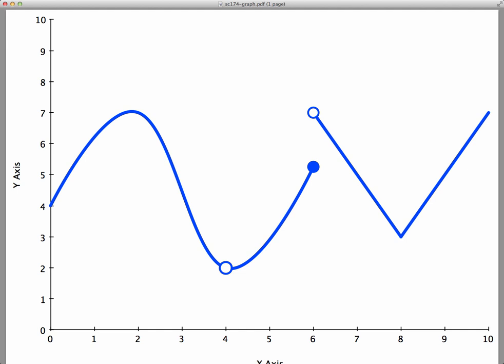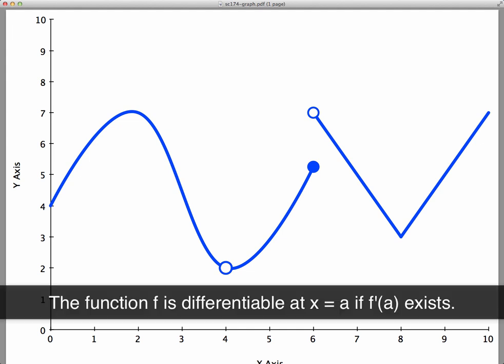Hi, and welcome to this screencast where we're going to try to tell where a function is differentiable just given its graph. Recall that a function is said to be differentiable at a point x equals a if the derivative of your function at x equals a exists. That means graphically that if I looked at the graph of my function, I should be able to put a tangent line to the graph of this function at x equals a, and the tangent line should have a well-defined slope.